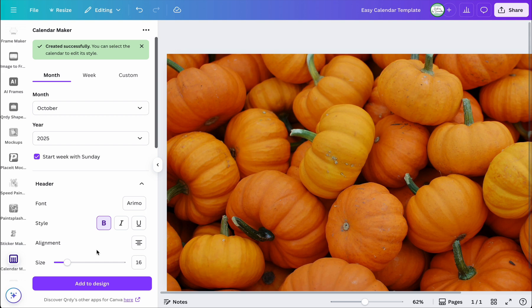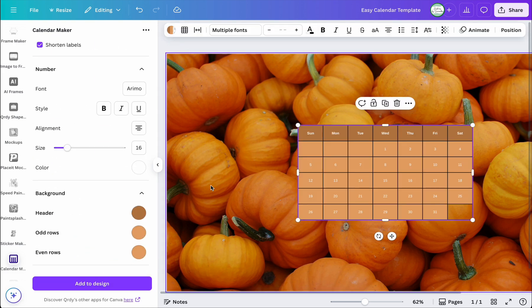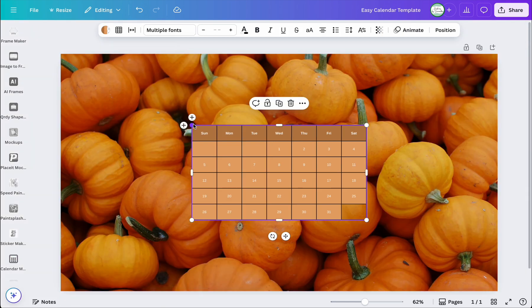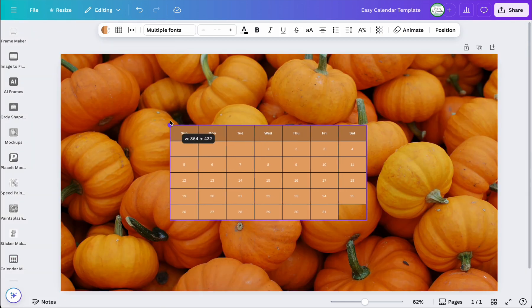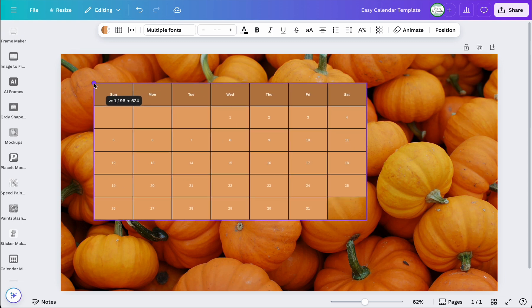I have everything I need for my customized calendar, so I'm going to hit 'Add to Design.' Perfect — we can close the app panel now, and I'm going to make the calendar bigger.